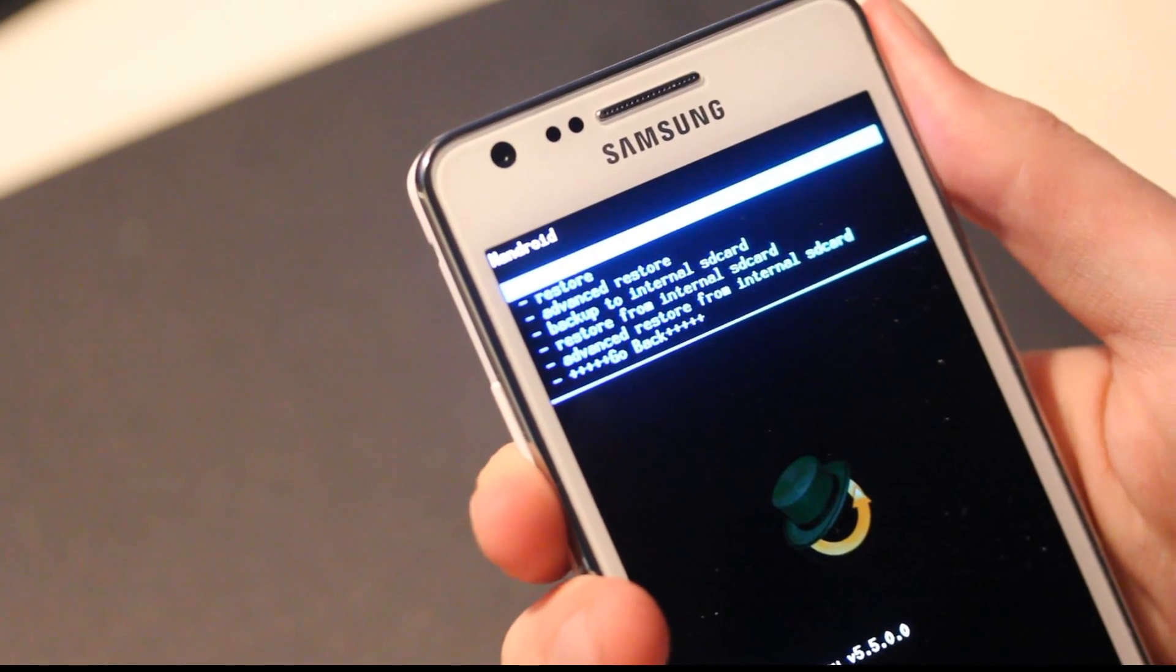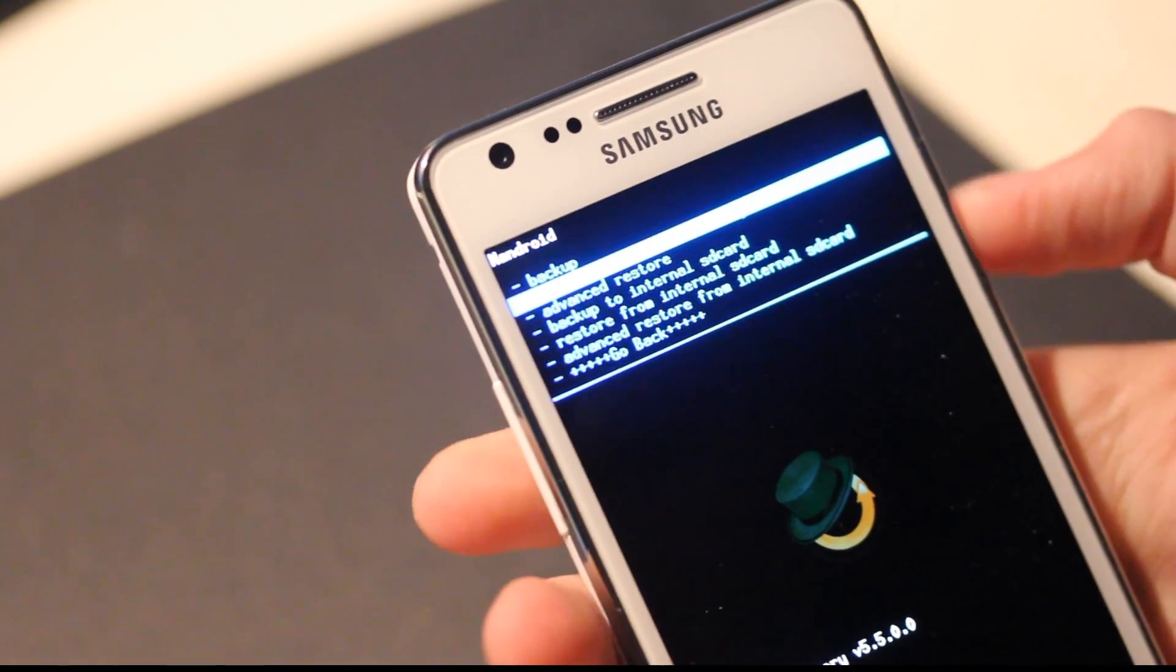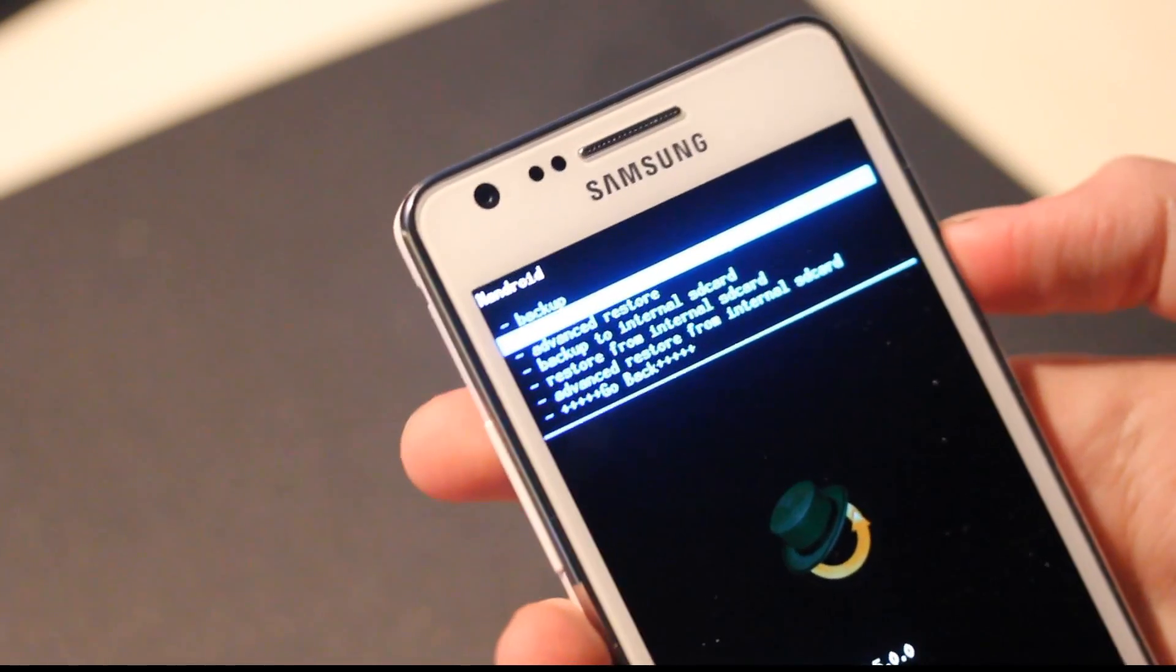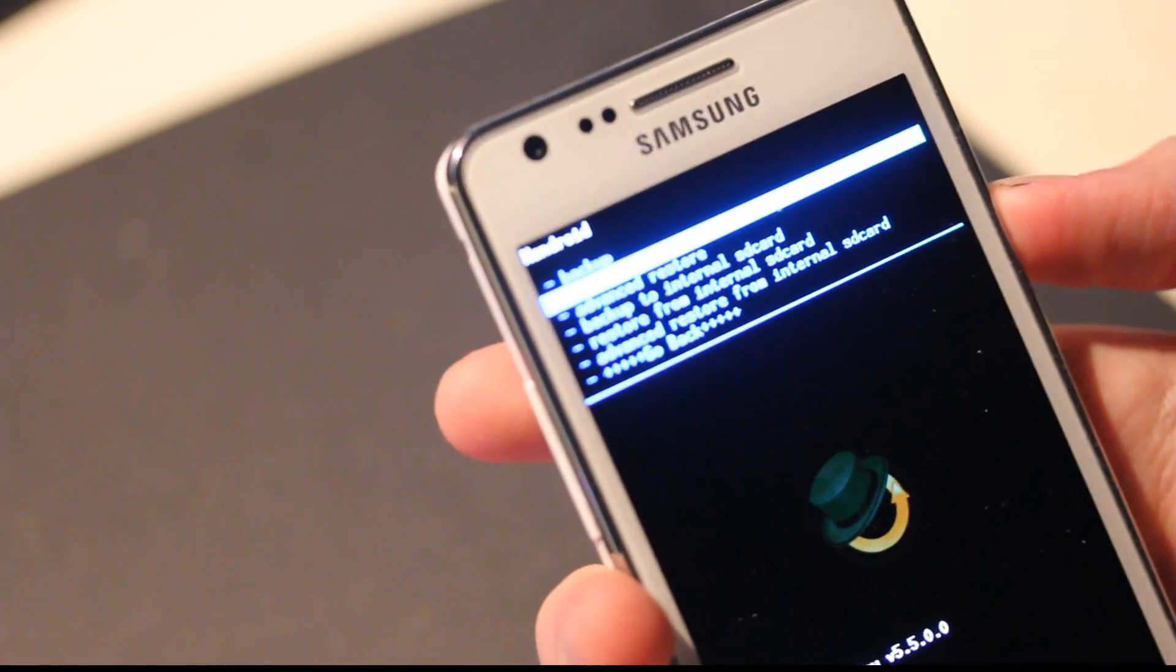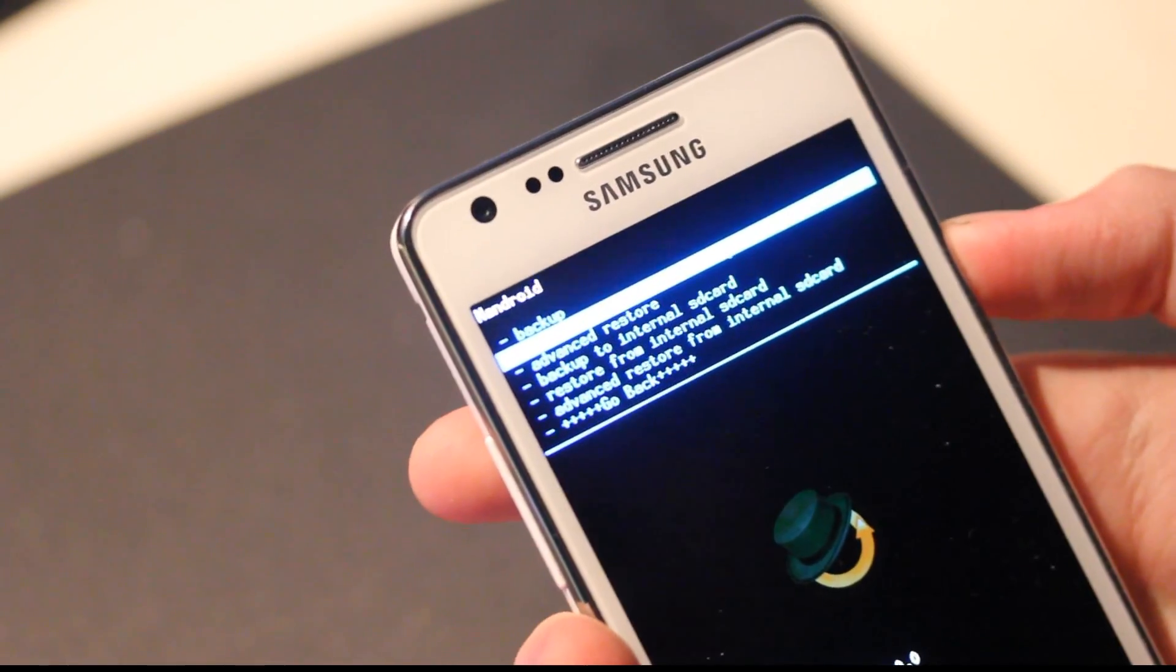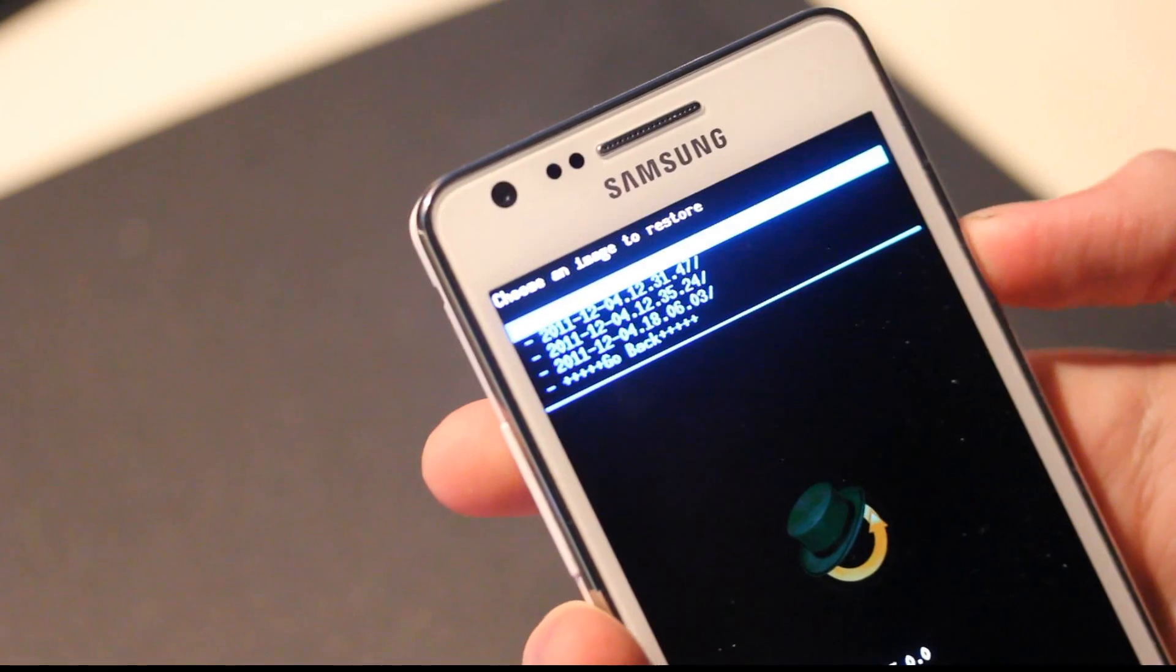It sucks that you can't pick a name. Okay, restore.